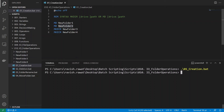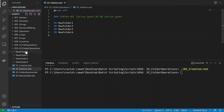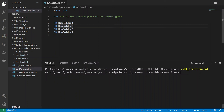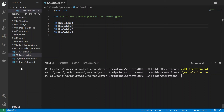To delete folders, we use 'rd' — short for remove directory. You list the folder names to delete. Since all four folders are in the current directory, no path is needed. Running program 02 deletes all four folders at once.